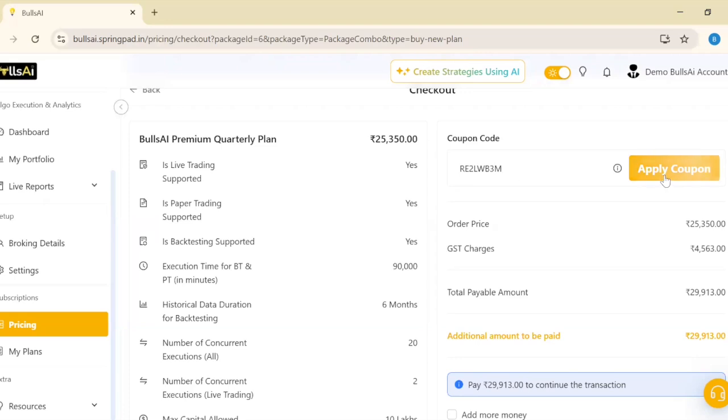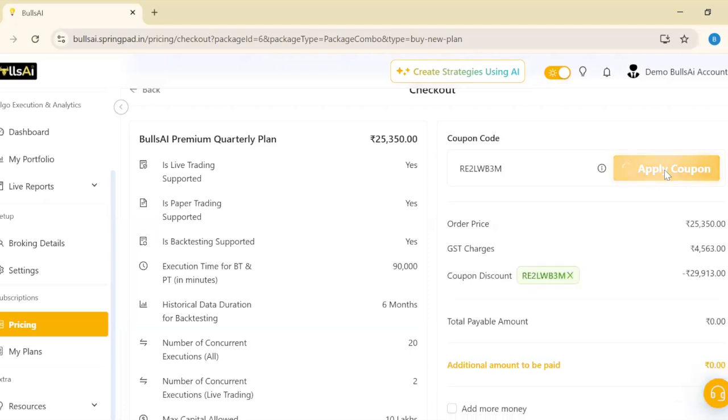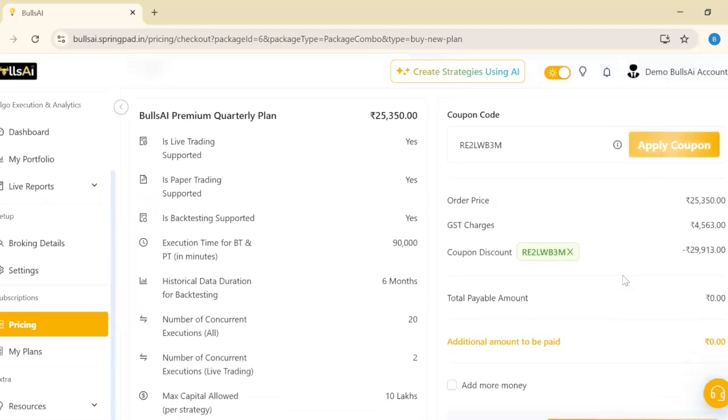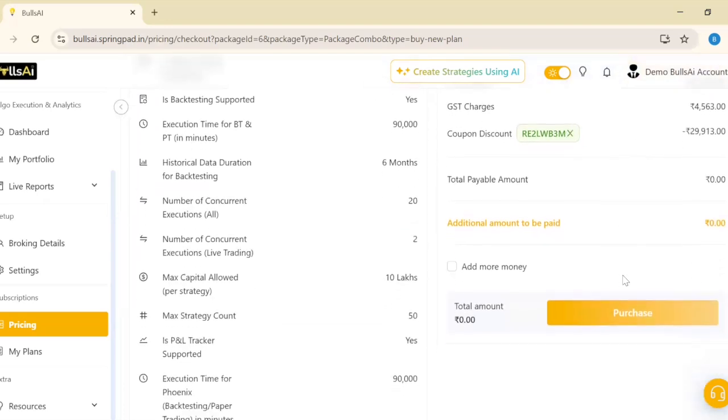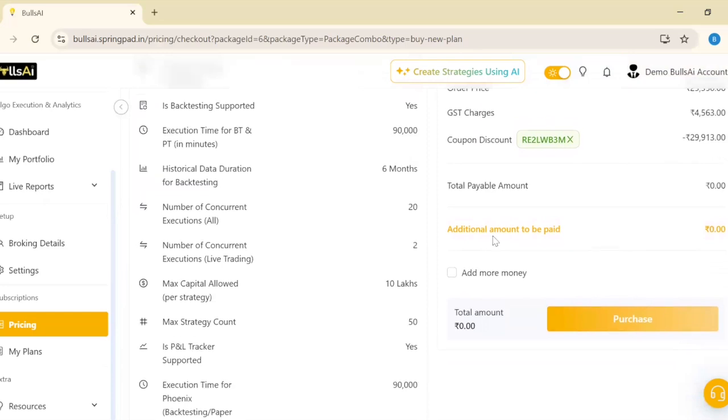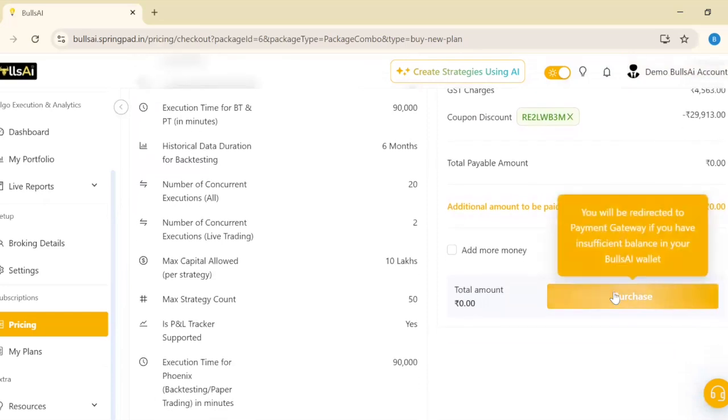This coupon is just for now; it won't work for everyone. When I click 'Apply Coupon,' I can see the amount to be paid goes to zero. Then I'll click 'Purchase.'